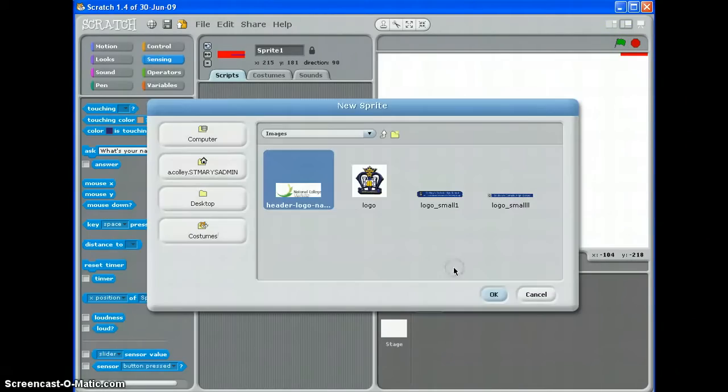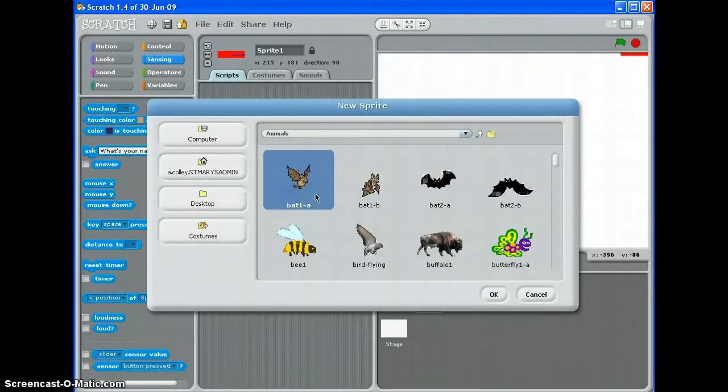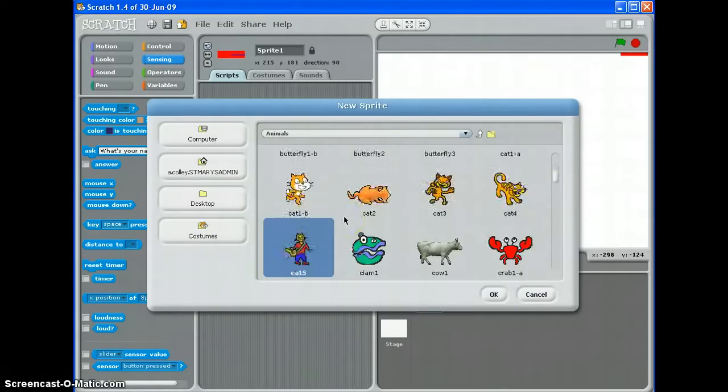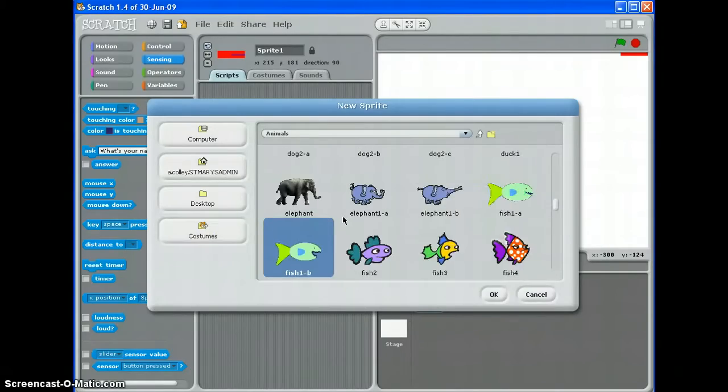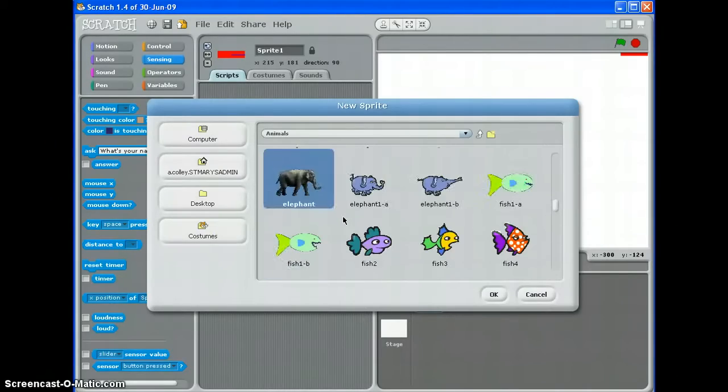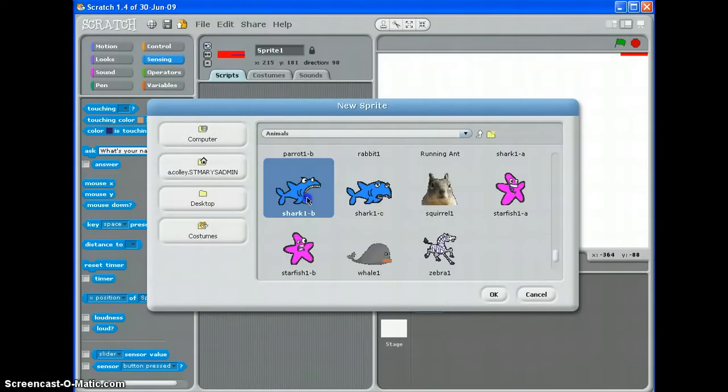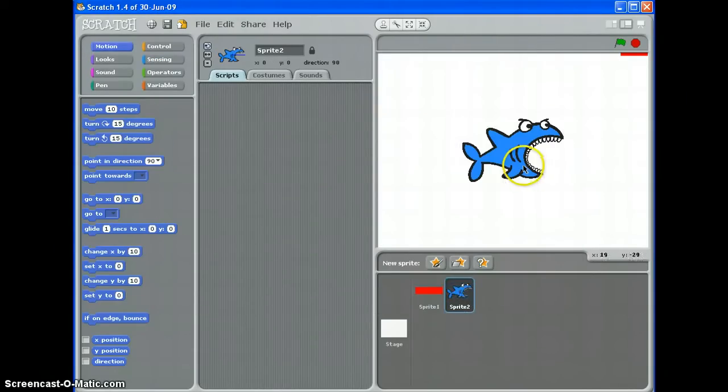I'm going to import a new sprite. Let's say we have a fish eating game where we've got a shark trying to chase some fish around the screen and eat them. Where's my shark? There it is. Okay. There's my shark.